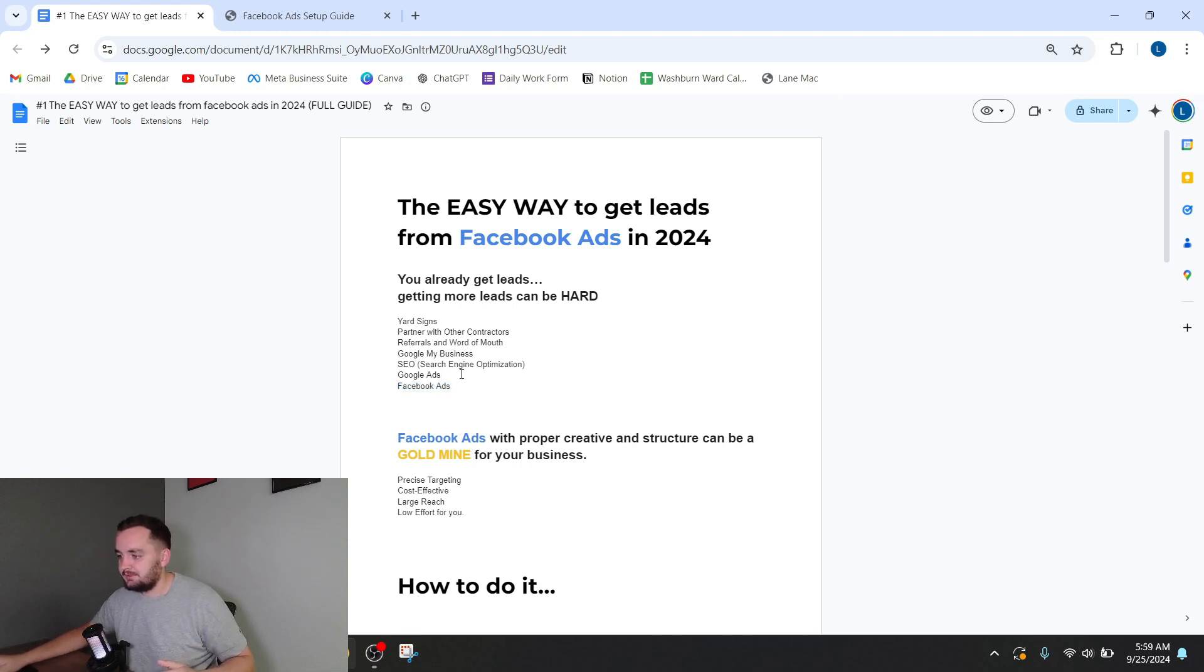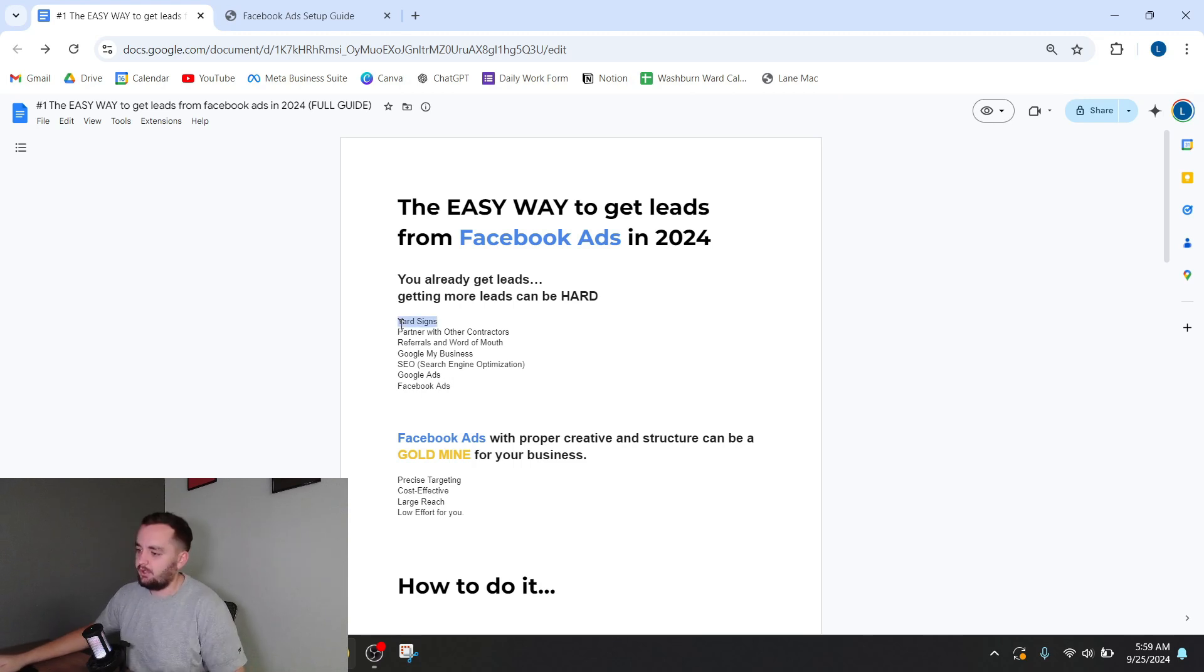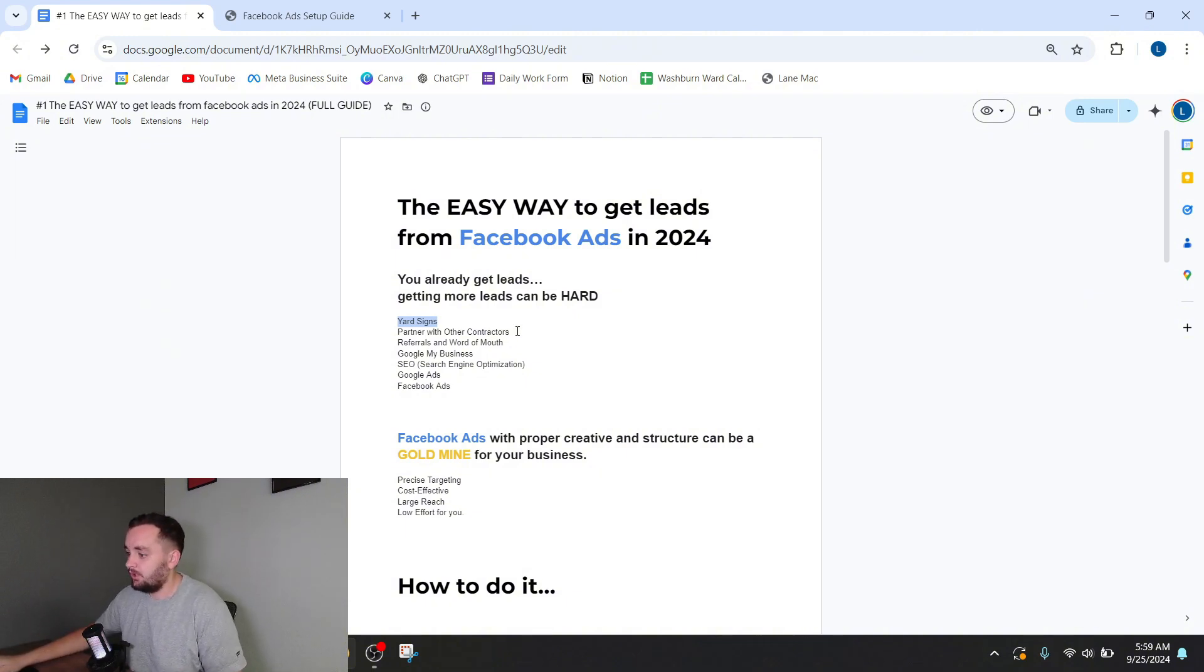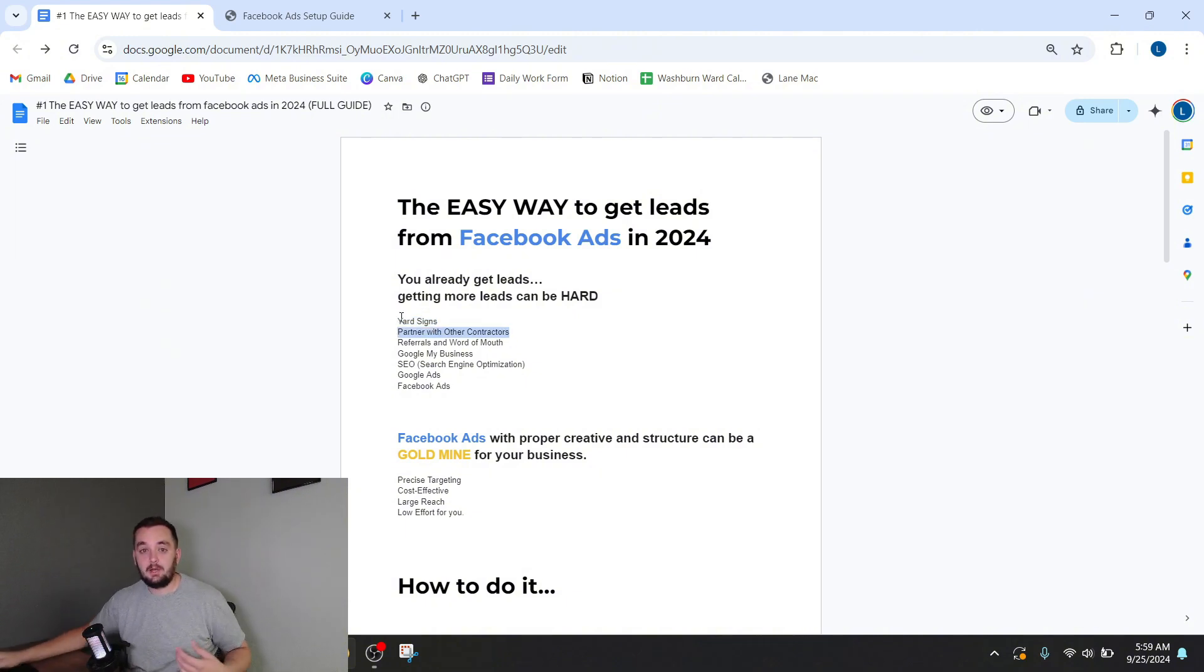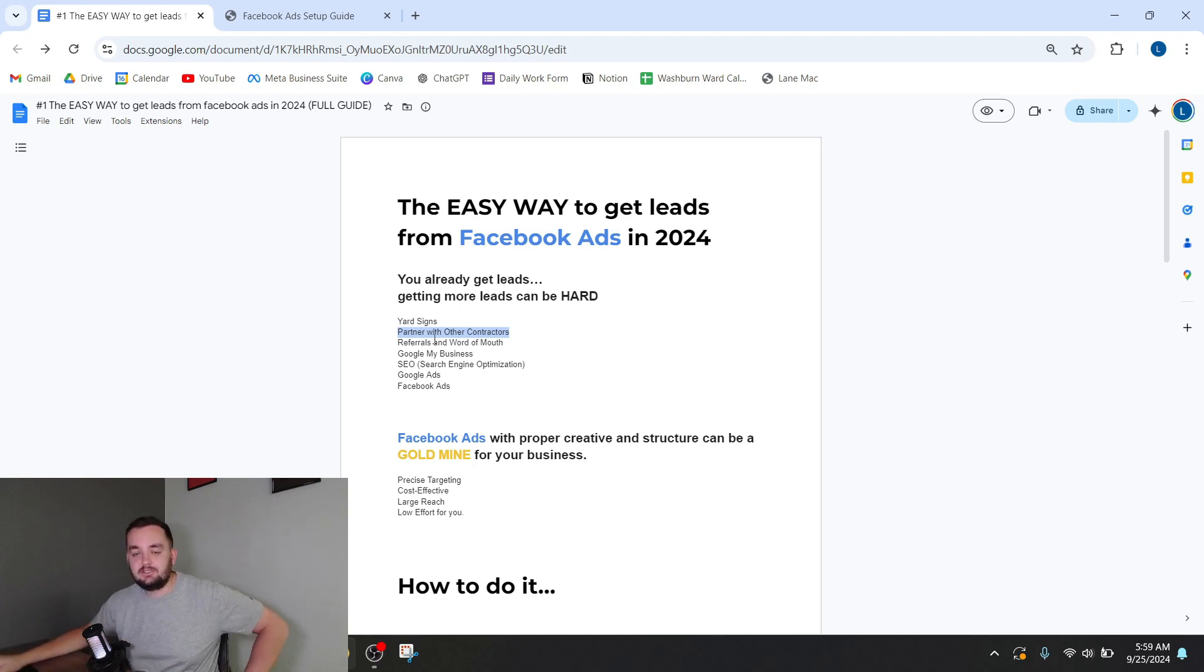The thing about these is they all work and they all have the potential to bring you leads, but they all come with their own individual problems. With yard signs, it's hard to know if they're actually working or if they're going to work. It's hard to know where to put them. Partnering with other contractors can be great, but you don't know when results are going to come. You don't know how long it's going to take to develop those relationships.